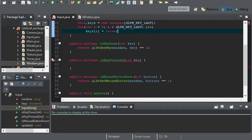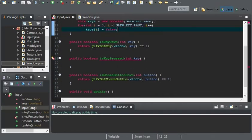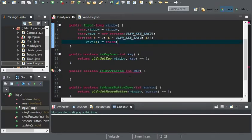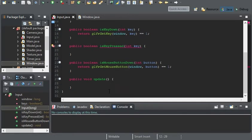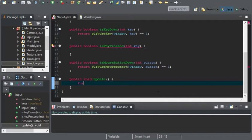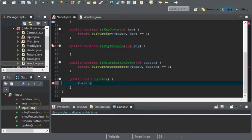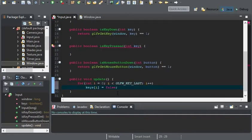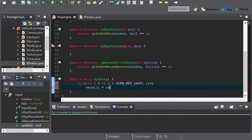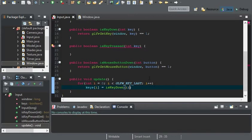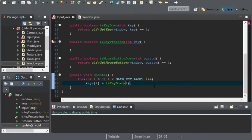Now we can get on to the next two methods. And so, with the update method, we'll have a for... well, you can actually just copy this, because it's practically the same thing. And keys at i is going to equal isKeyDown. And we're going to pass in i.